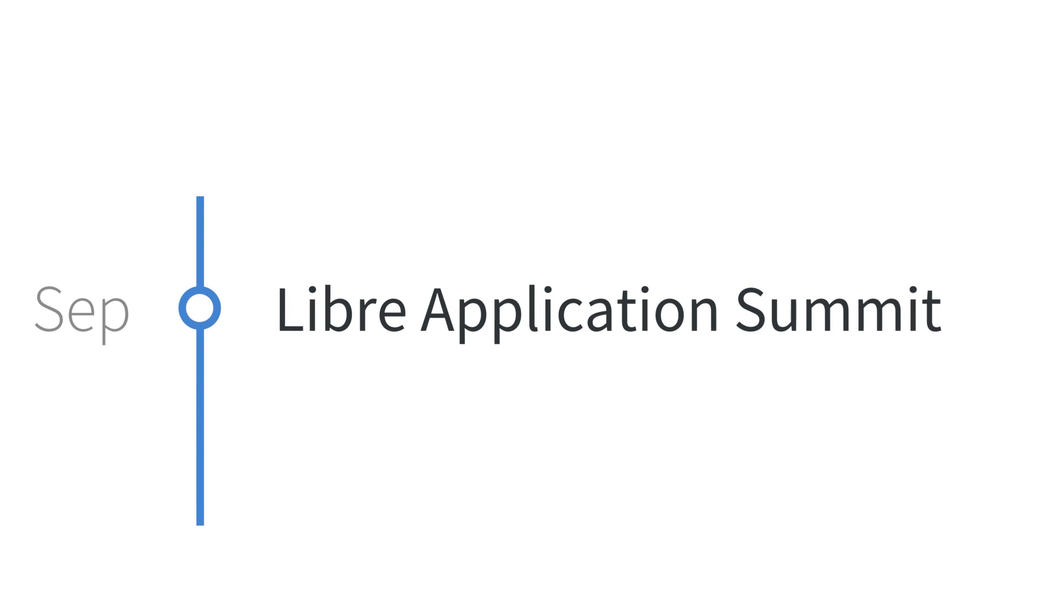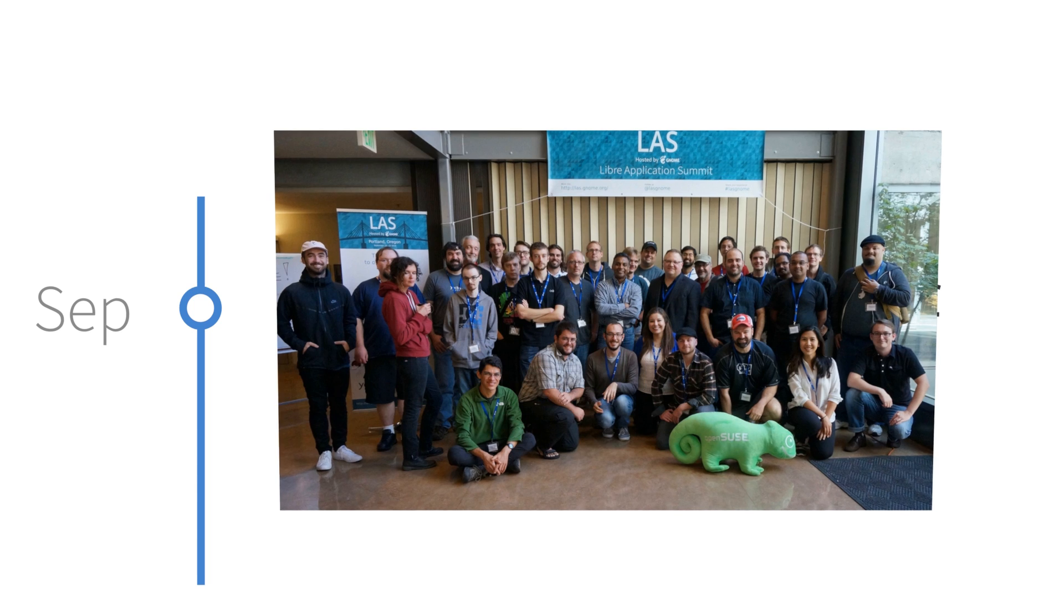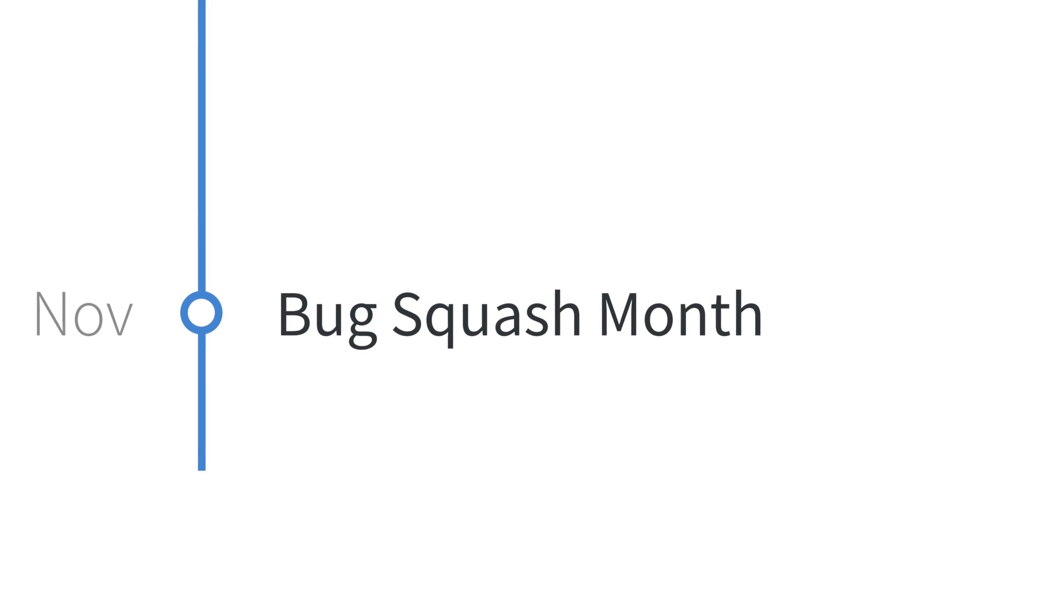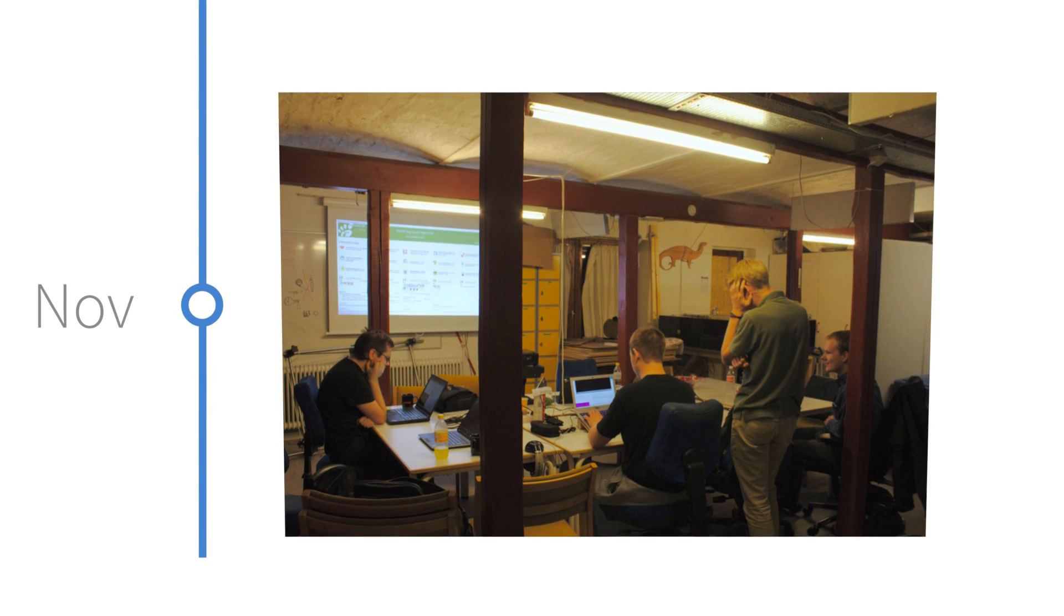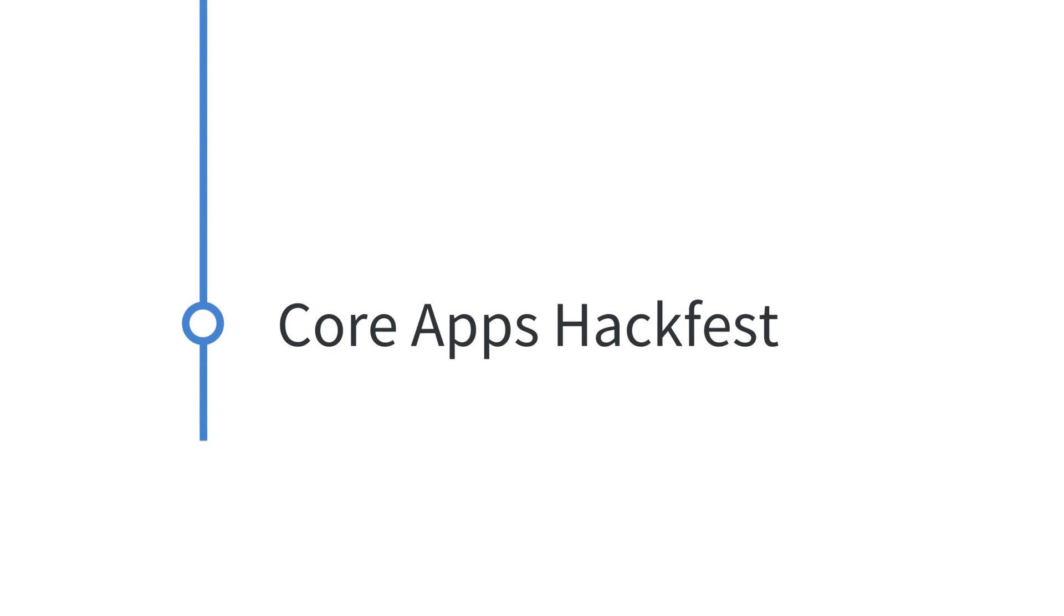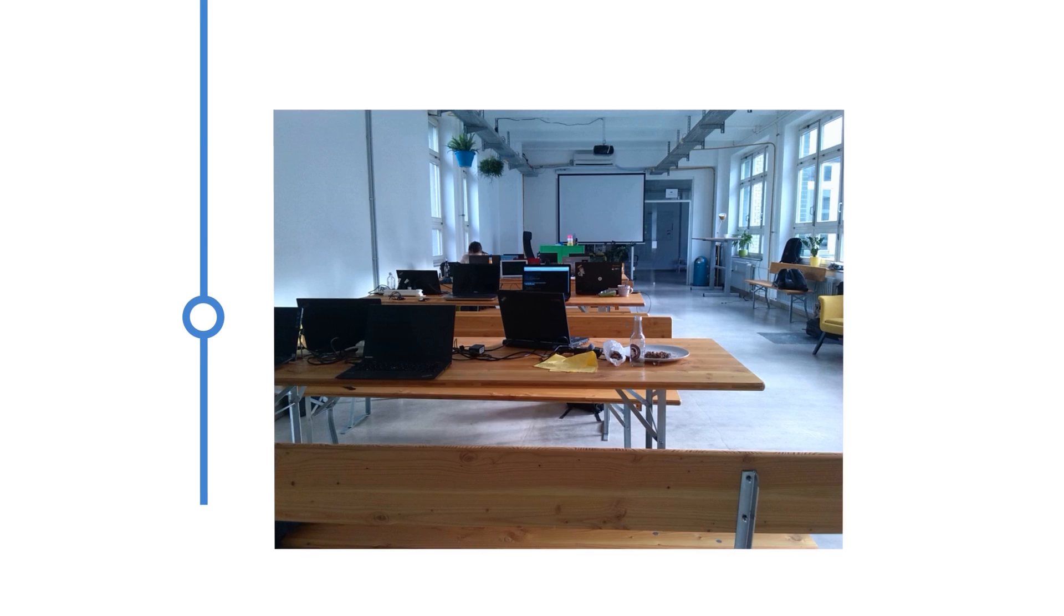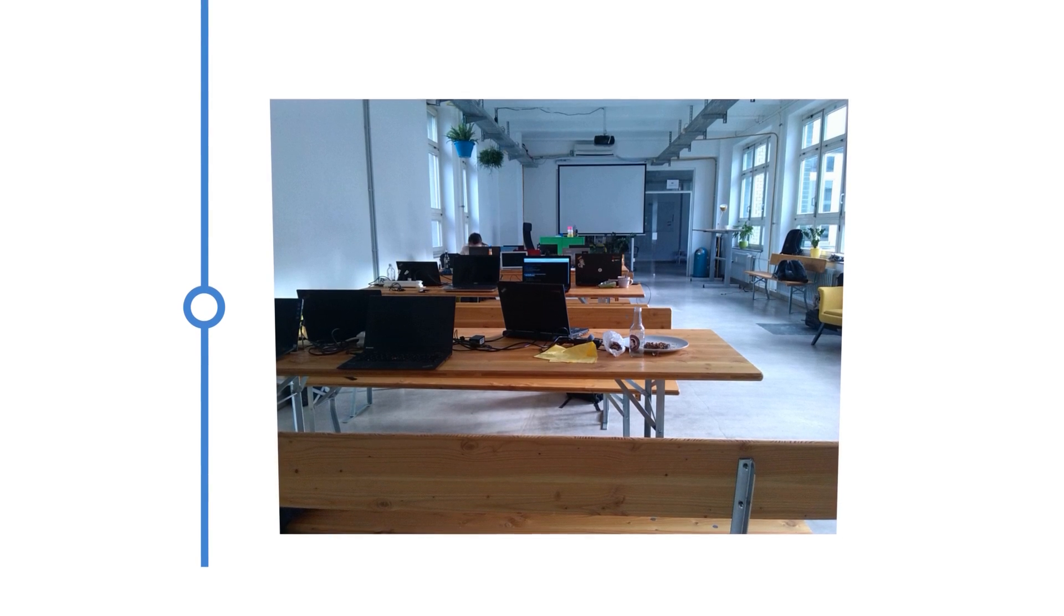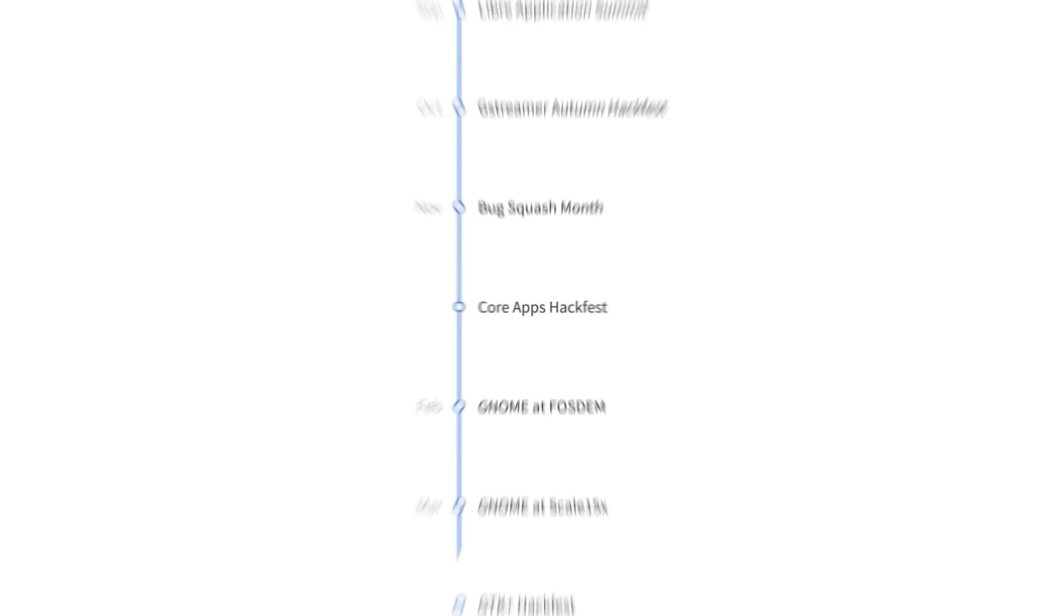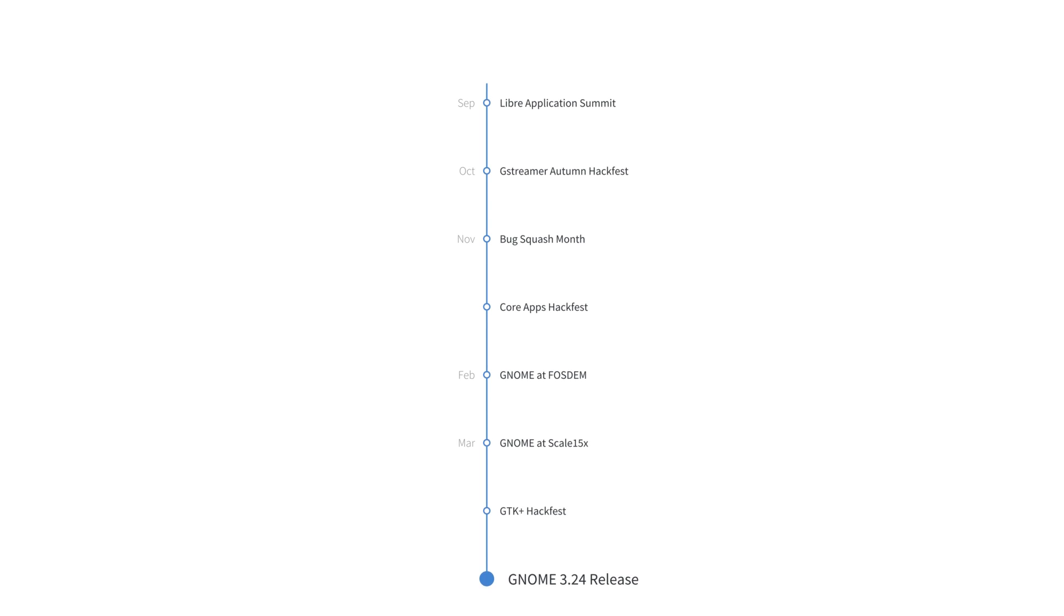Such as the Libre Application Summit in Portland, the GNOME Bug Squash Month initiative with six participating local groups, the Core Apps Hackfest in Berlin, and many other great events.